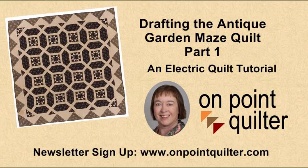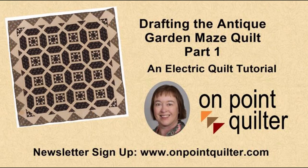Next week I plan to cover some of the issues with the border and some suggestions to use the fabric and directional setting of the fabric in the quilt. Thanks so much for watching. For additional tips and techniques, please subscribe to my weekly newsletter at www.onpointquilter.com. Thank you.